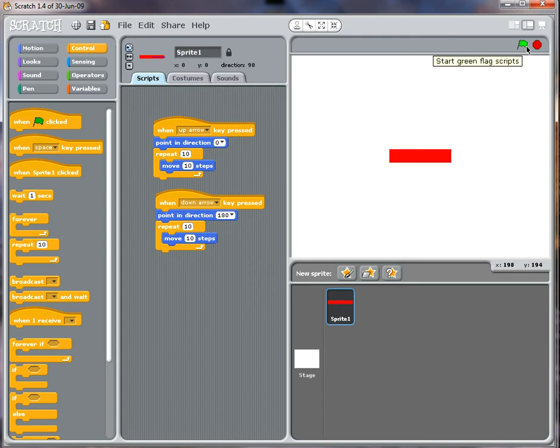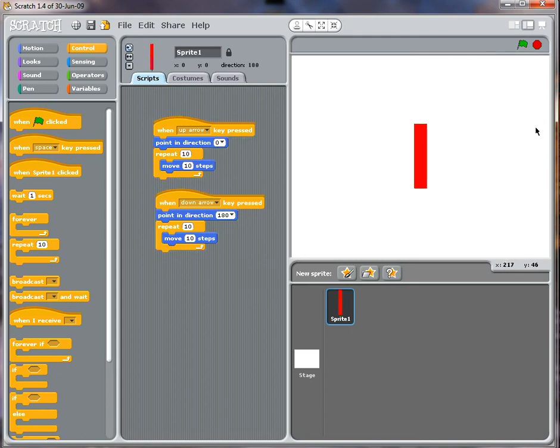Let's try this. Click on the green flag, pressing the up arrow, down arrow. There we go.